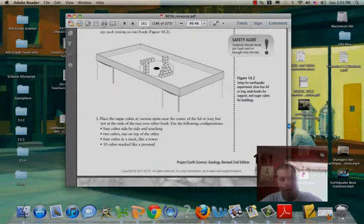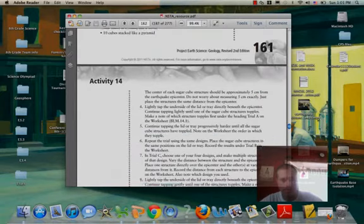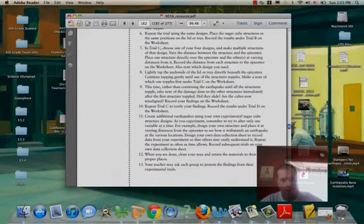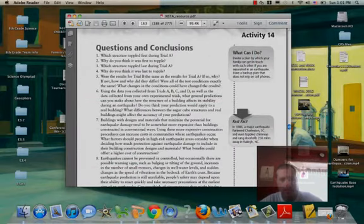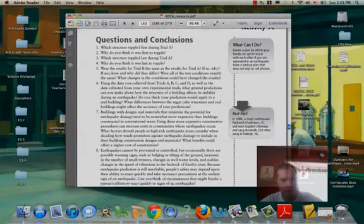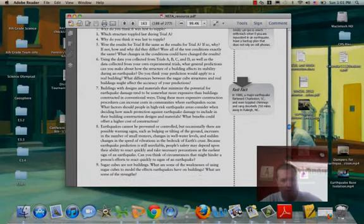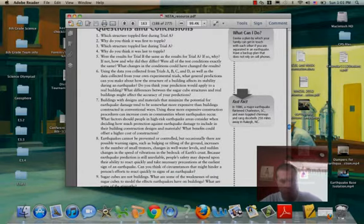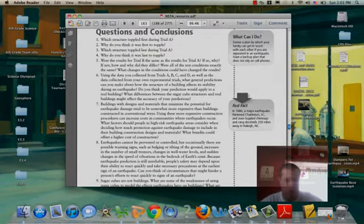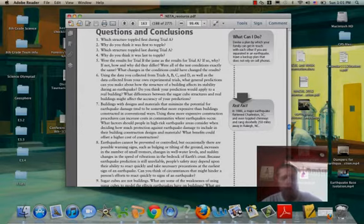When you are done, do not forget to answer the questions and conclusions section here. That's one of the most important parts. We're looking for good quality answers so that we can see what you know.